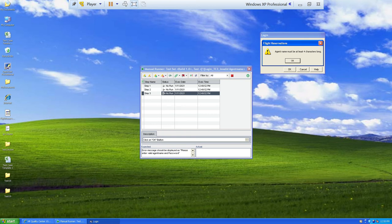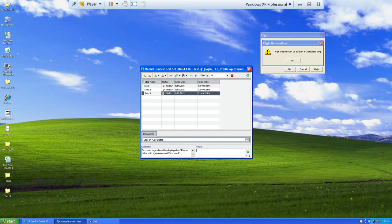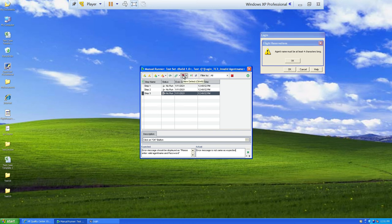The expected result is that an error message should display: 'please enter valid agent name and password'. However, the actual error message is 'agent name must be at least four characters long', which is not the same as expected. So the actual result — the error message — is not same as expected. Before clicking End Run, you can log a defect directly from the execution grid by clicking the icon with a red head and plus sign.